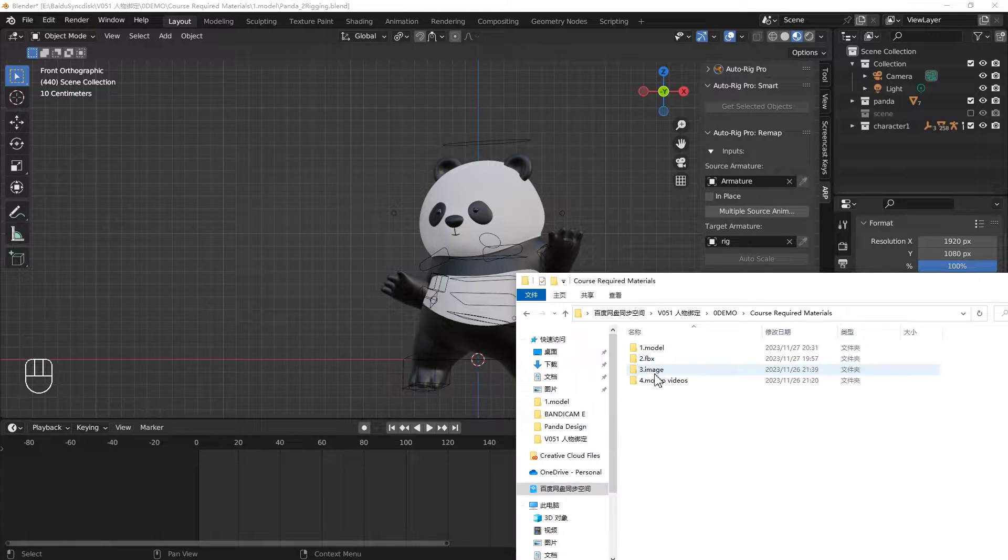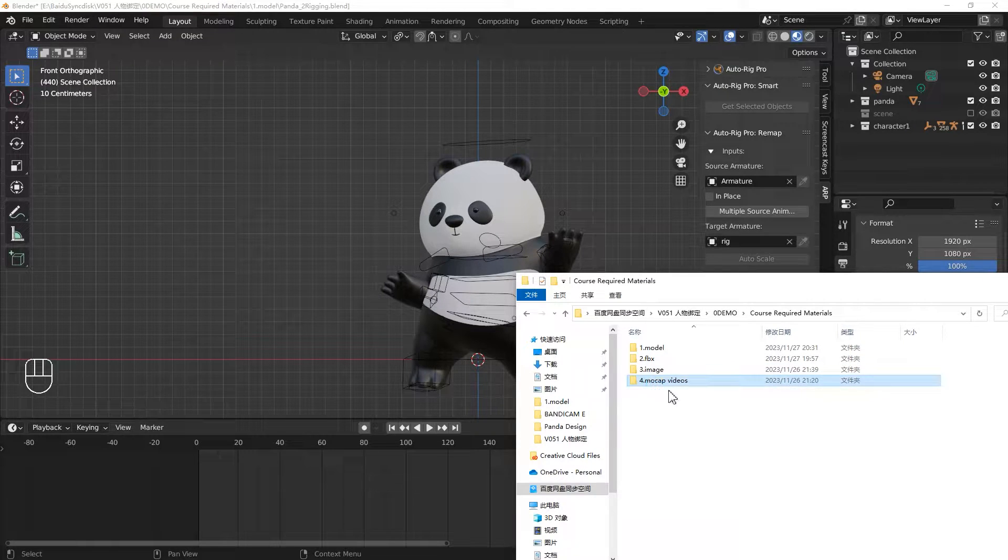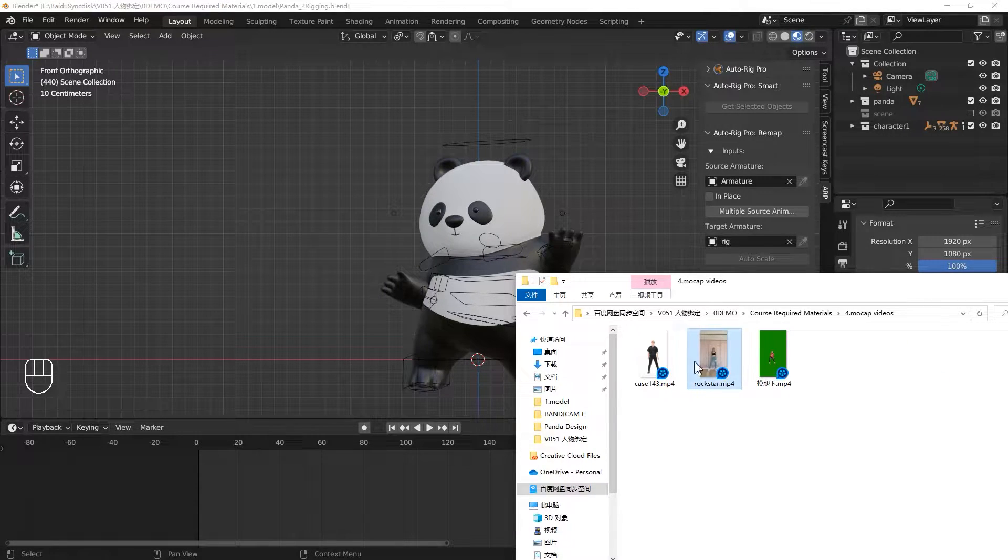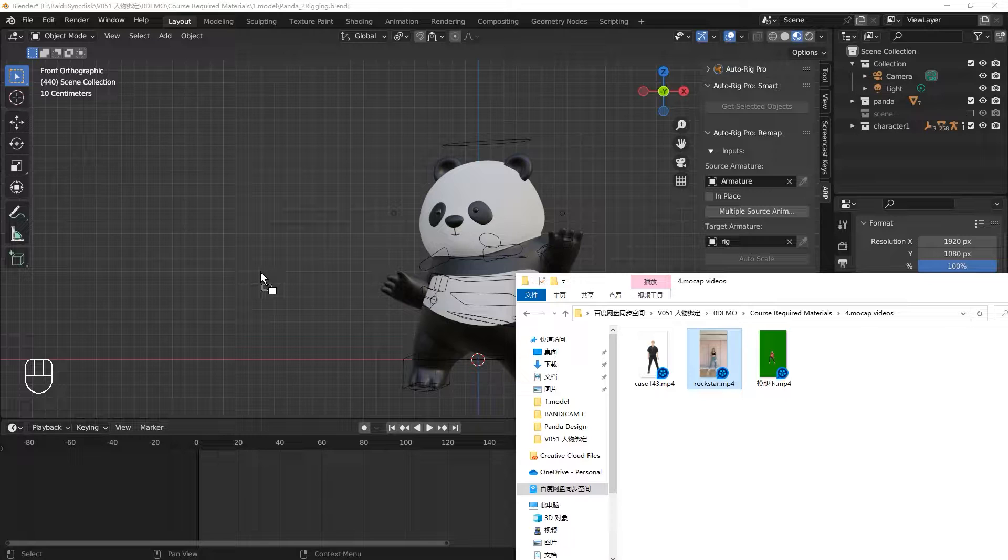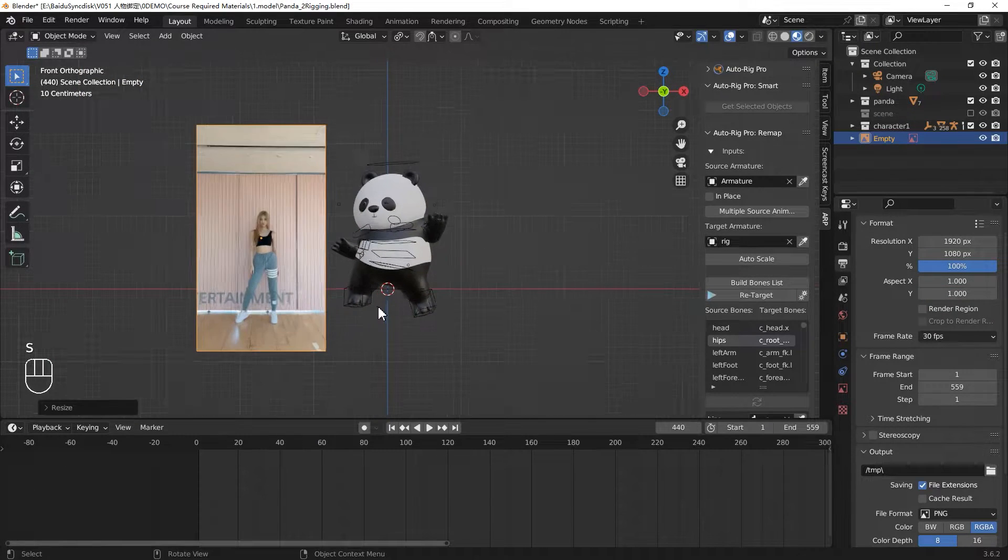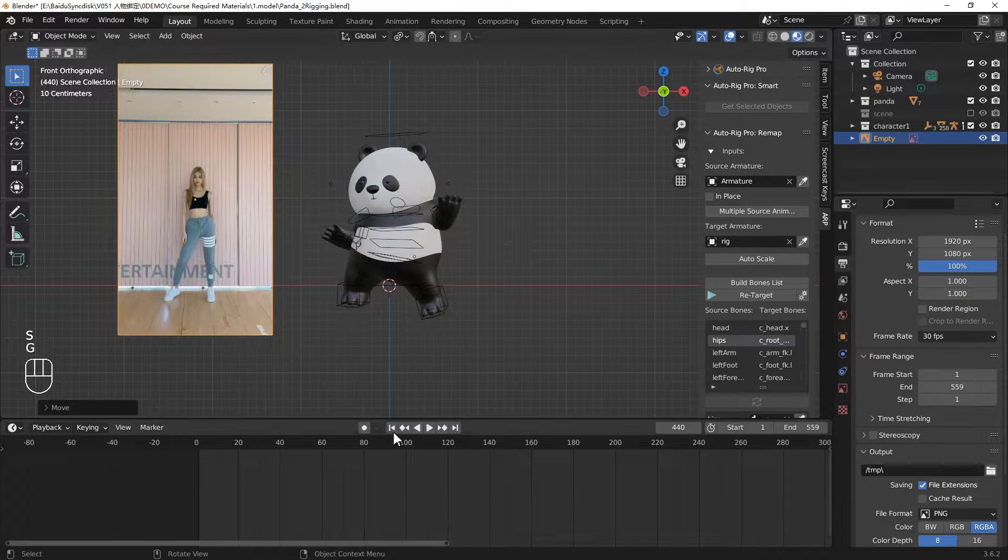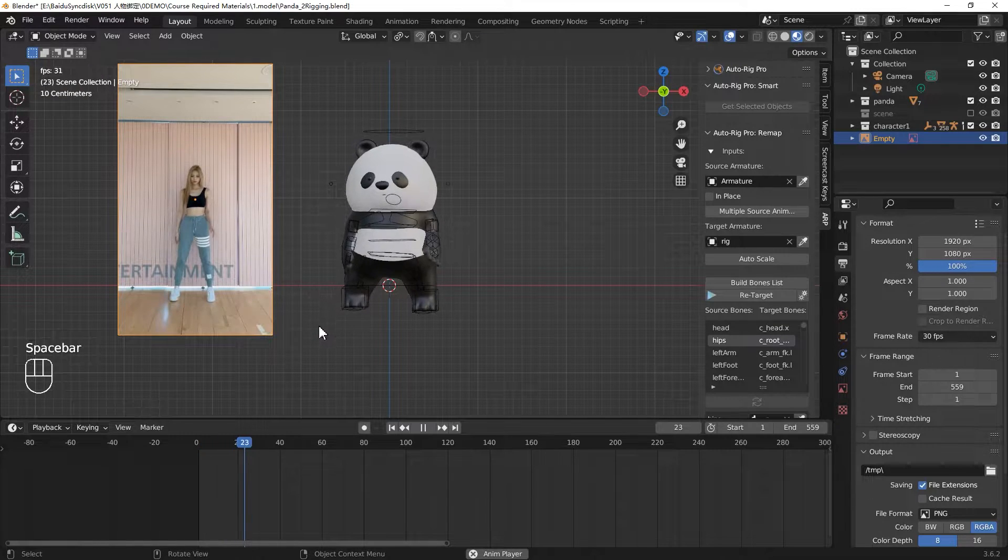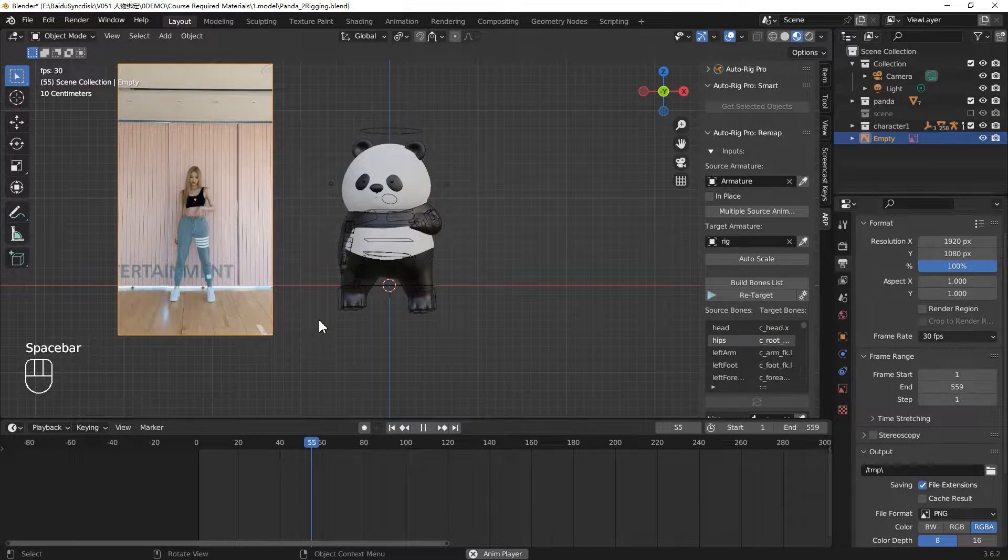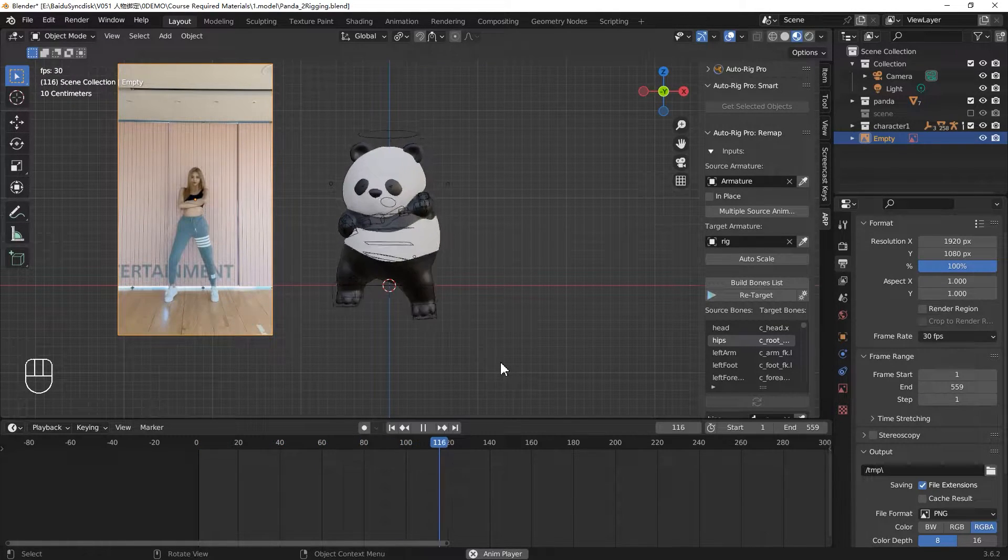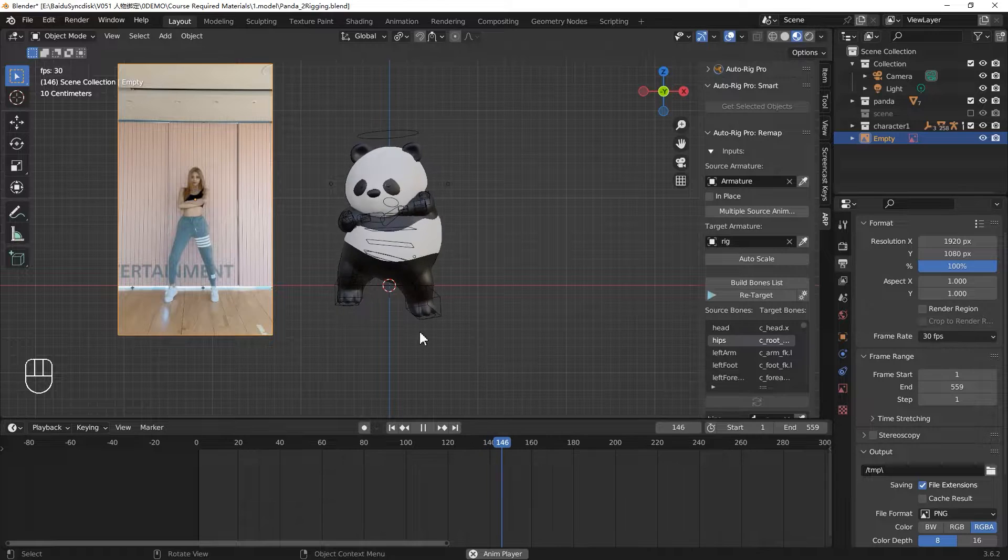Please open our attachment and drag this video to your Blender interface. Please make sure you are in the front view, the object mode. Let's go to the first frame and play it. Your panda will dance with your reference video.